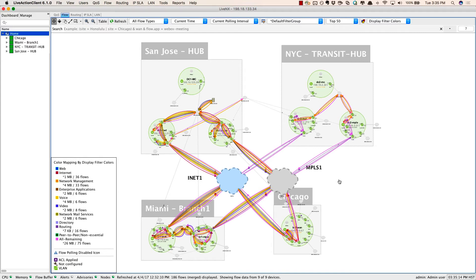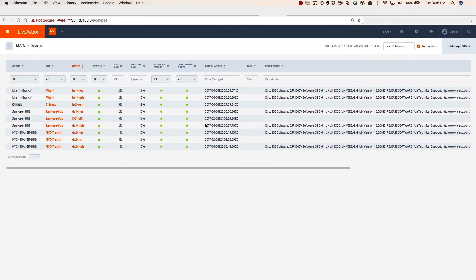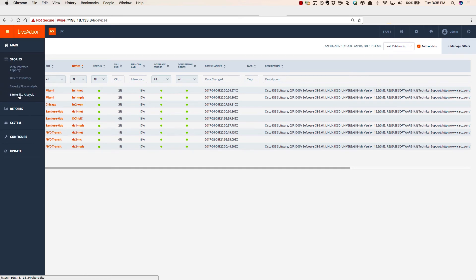Along with the APIC-EM integration, we also have new capabilities in the Web UI to track site-to-site conversations. Let's go back to the Web UI. To do this, we can click on the menu and go to Stories. In this case, we'll choose site-to-site analysis.